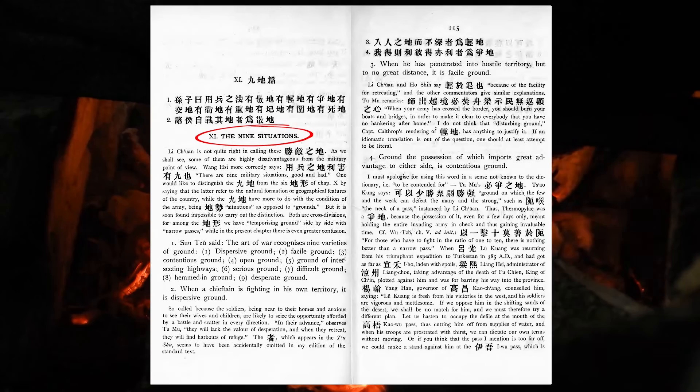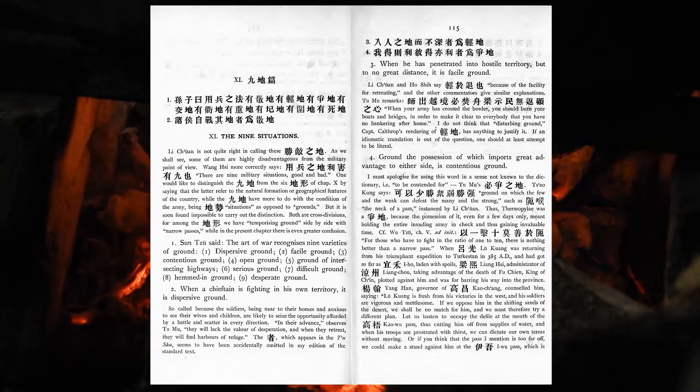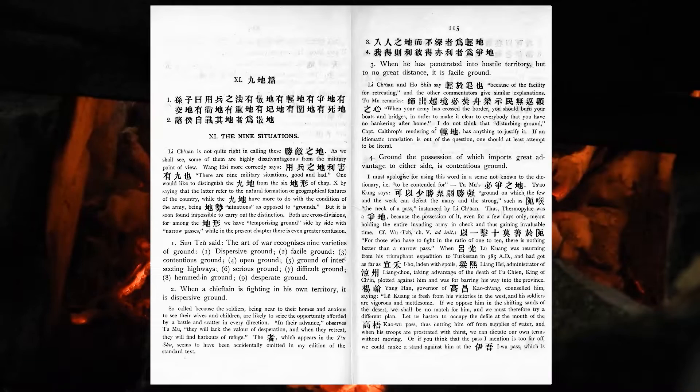The art of war recognizes nine varieties of ground—dispersive ground, facile ground, contentious ground, open ground, ground of intersecting highways, serious ground, difficult ground, hemmed-in ground, desperate ground.